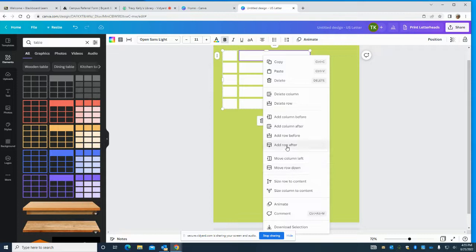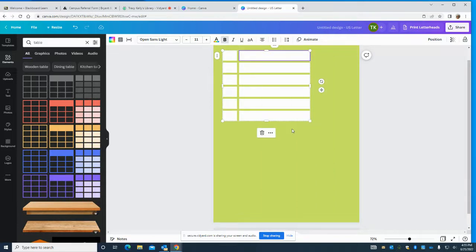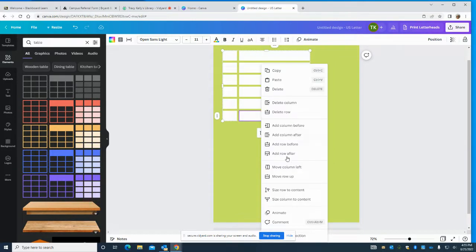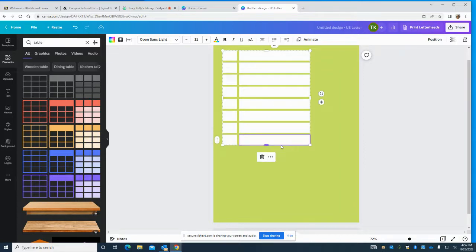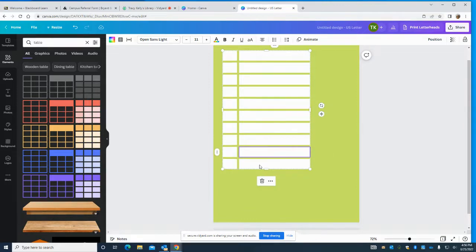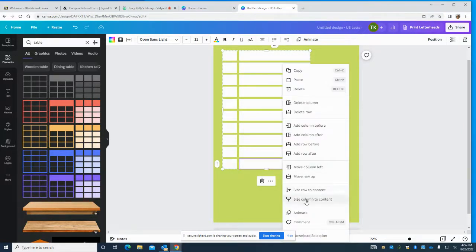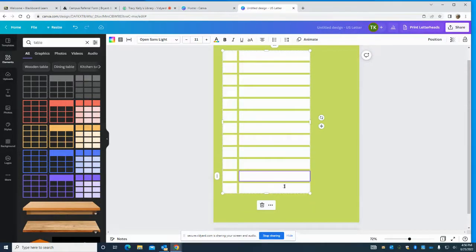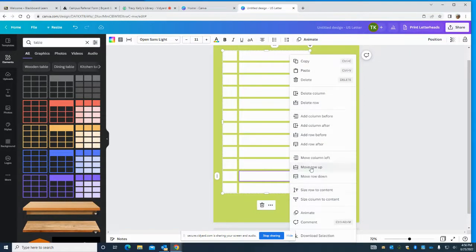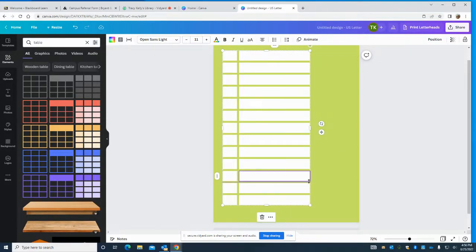This is going to be based on how many things you want to put on your checklist. My list is pretty long so I'm going to keep going — adding a row after, add a row after — all the way to the bottom. I might have to add some more in a few minutes anyway, but now we've got that part done.